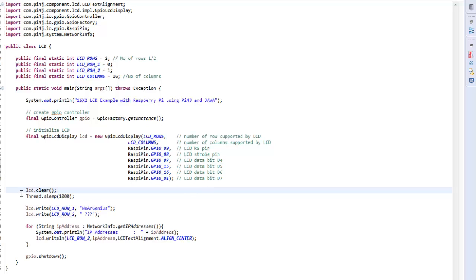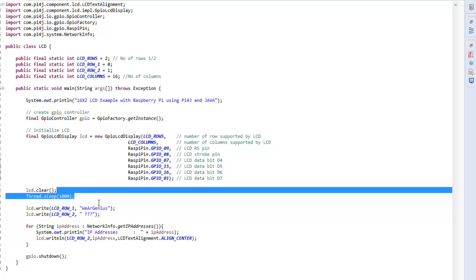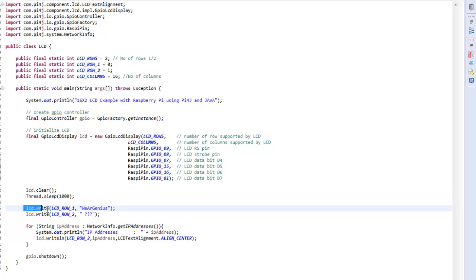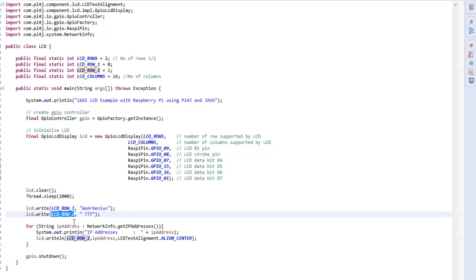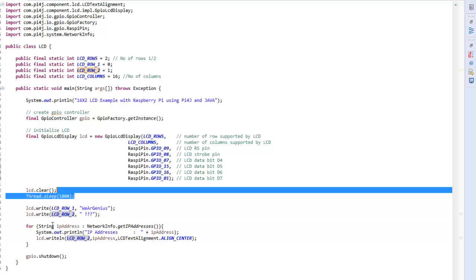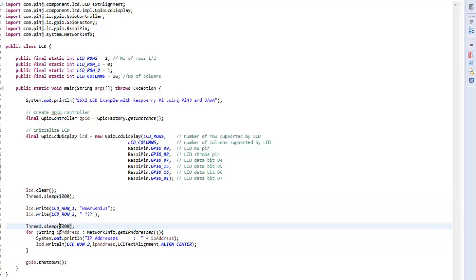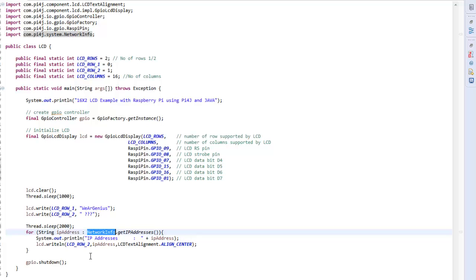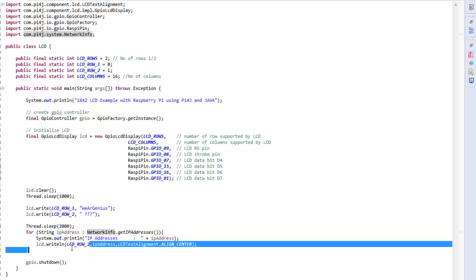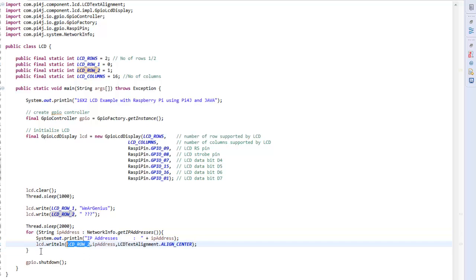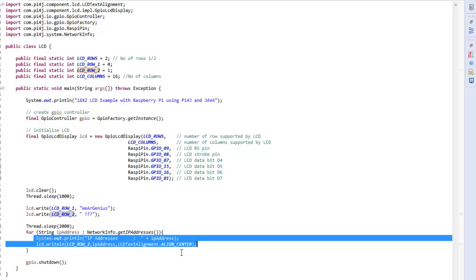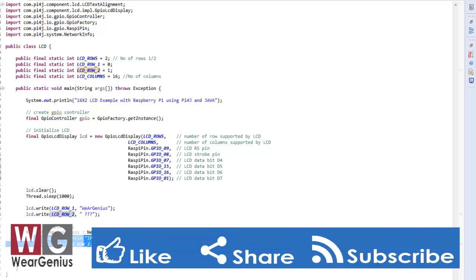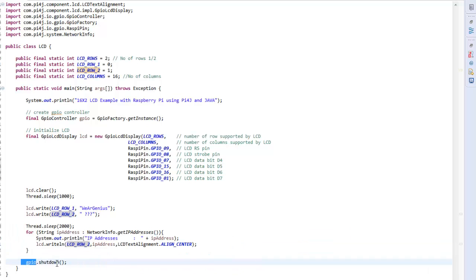Then LCD.clear clears the total display then delay for 1 second and the LCD.write LCD row 1 with some text string prints out the data to the row 1 and LCD.write 2 will print out the given string to the row number 2 of the display. Then I can just put a simple delay over here for let's say 2 seconds and I'll just get the network info by using the Pi4j library and I'll just print out the IP onto the LCD and that is in row number 2. As well as I am just printing out the IP onto the terminal so we can check out if it's similar or something else. Then finally we have shut down the GPIO.